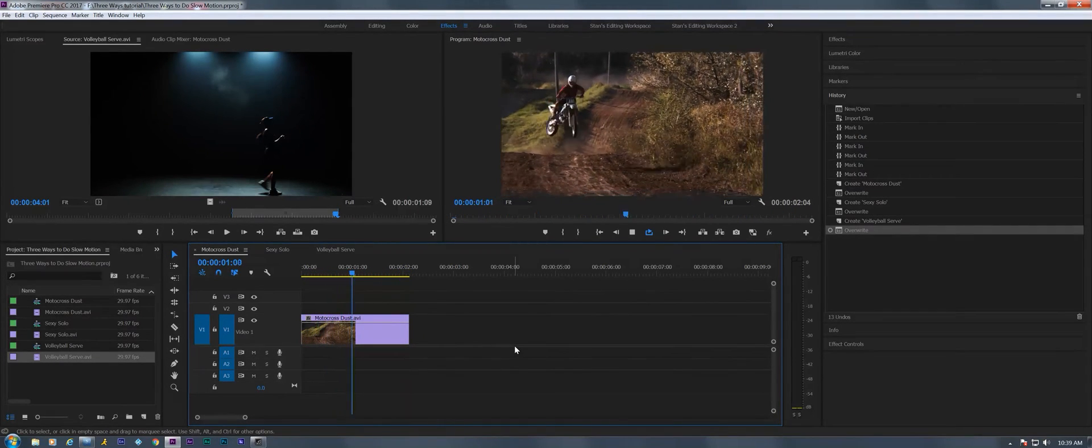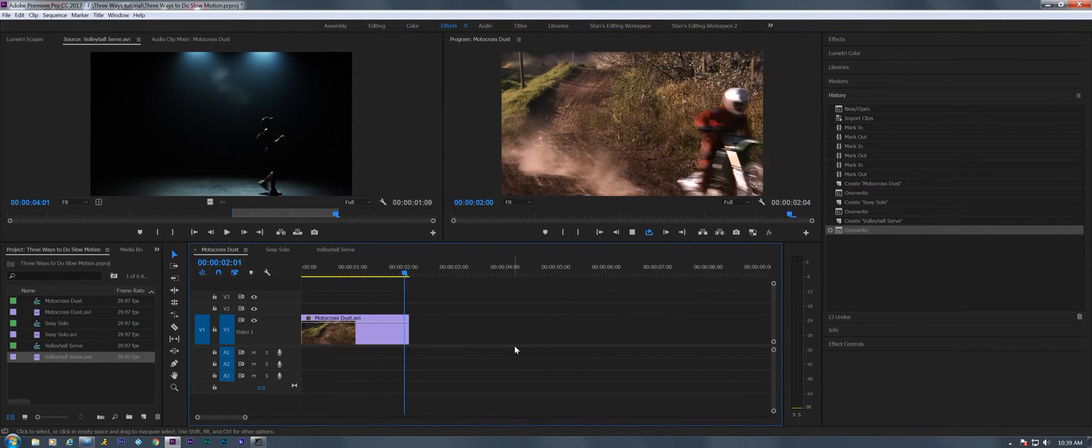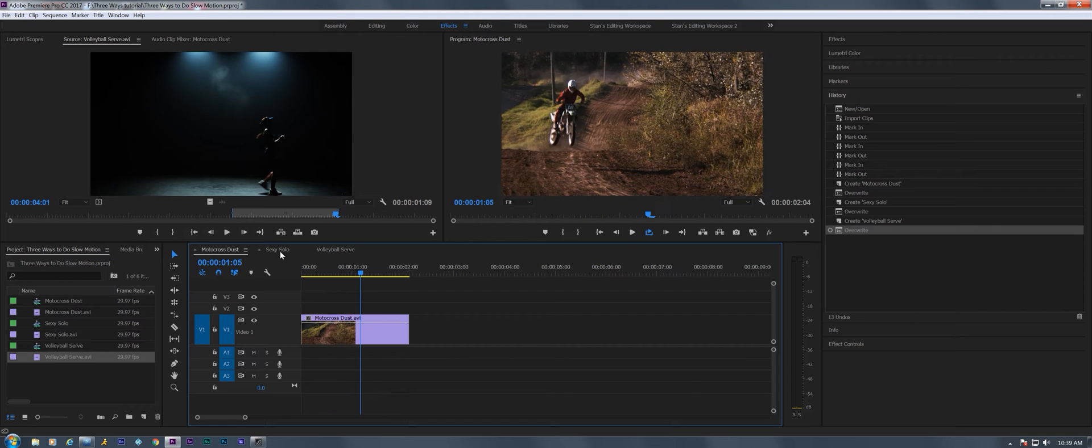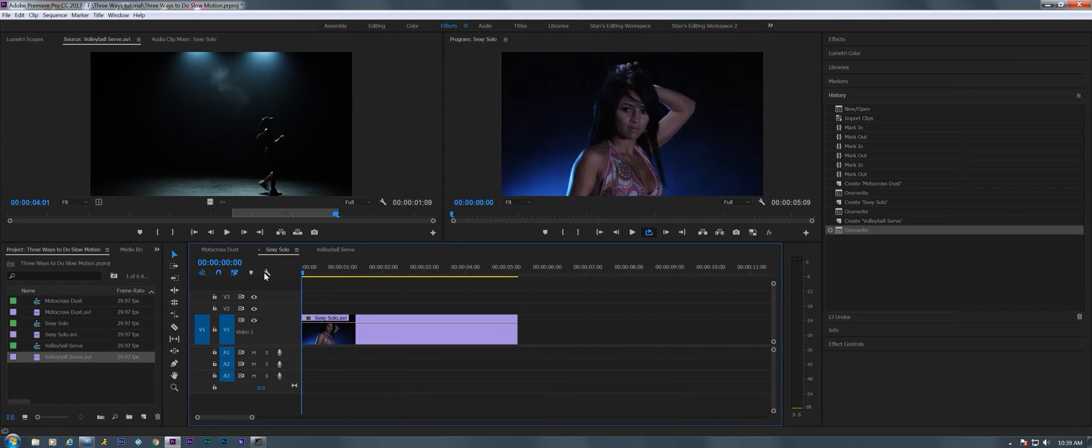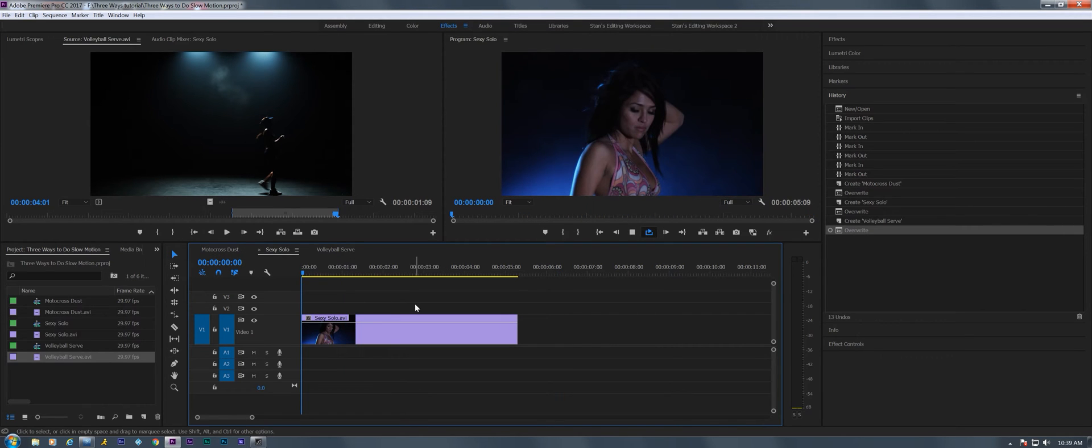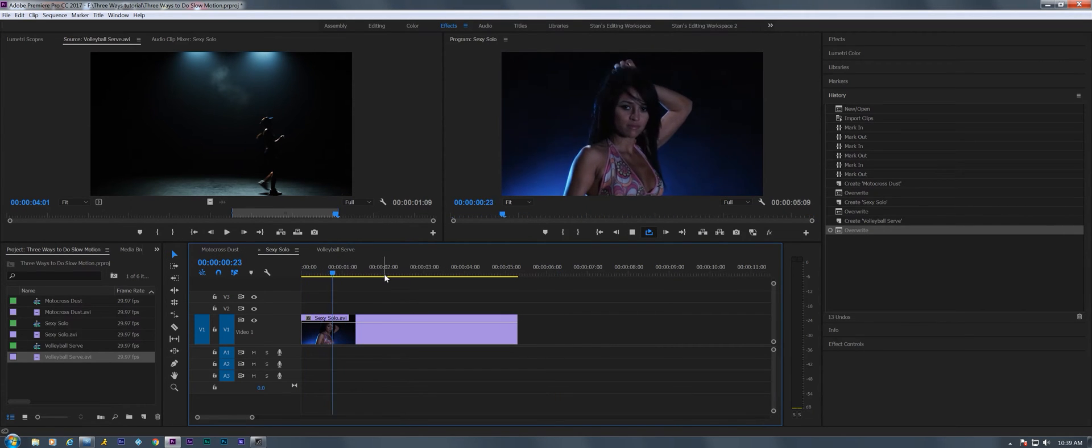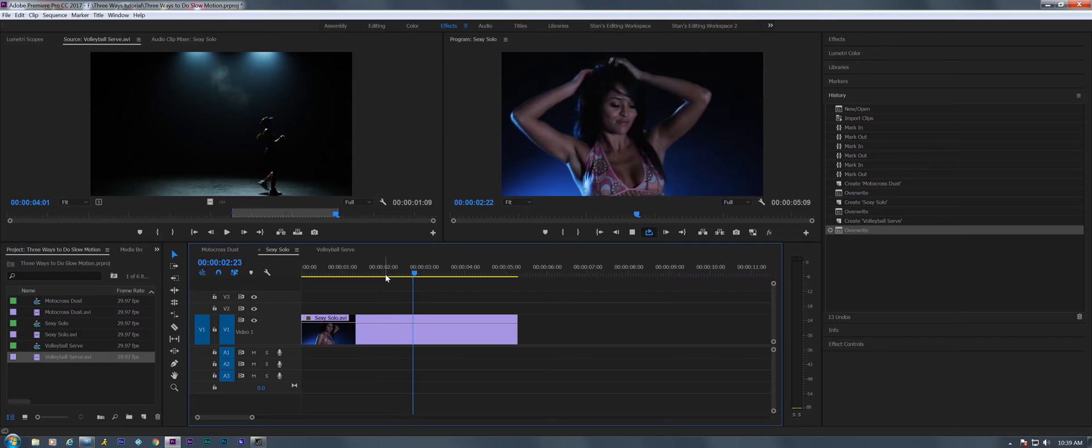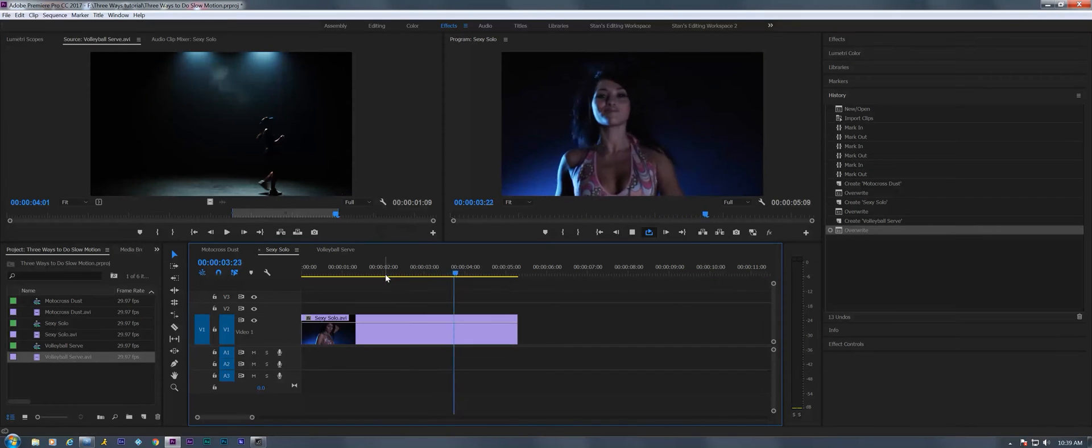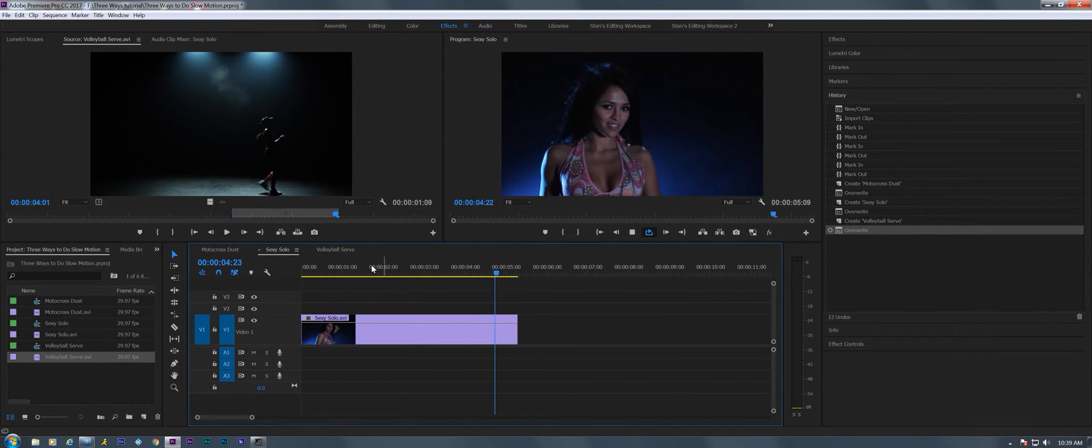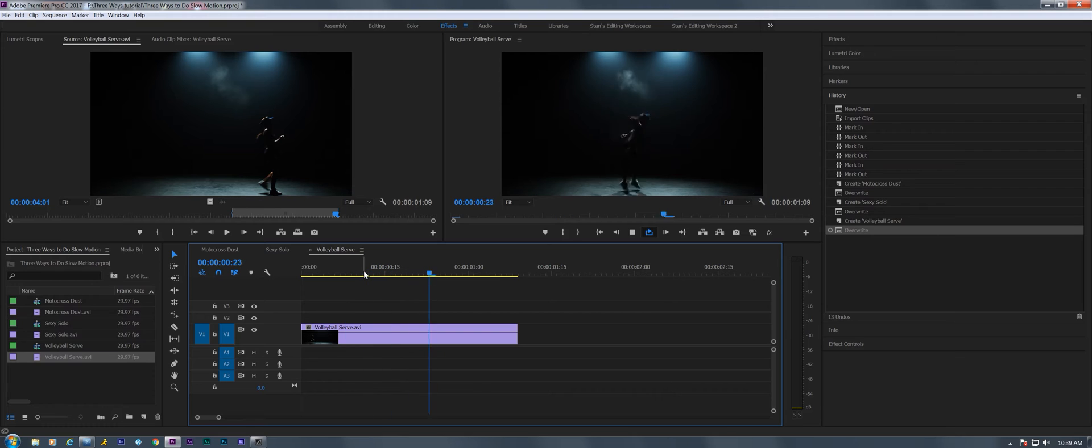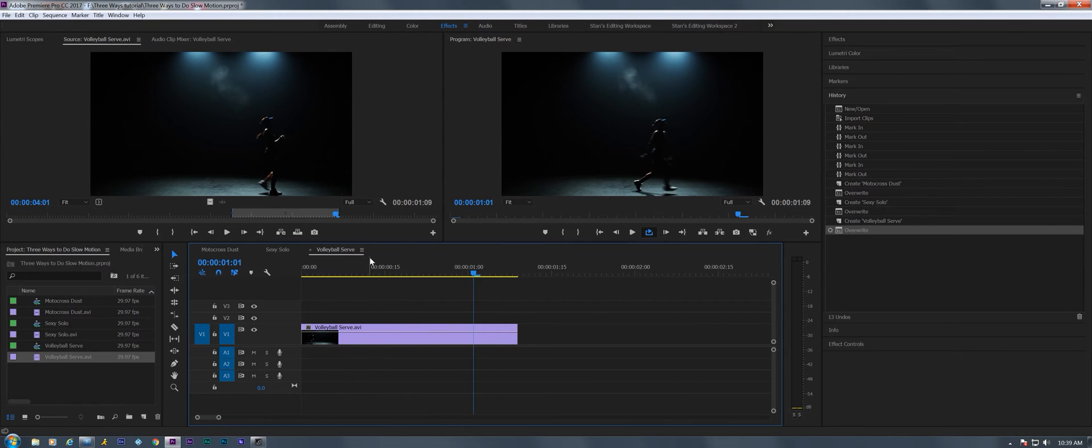There's the motocross one here, we've got a little bit of a sexy dancer going on there, and here's a nice real-time volleyball serve. There you go.